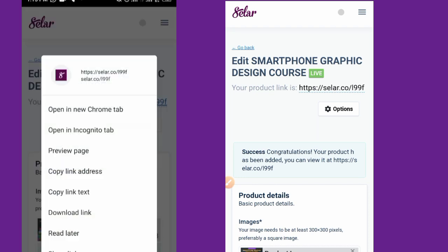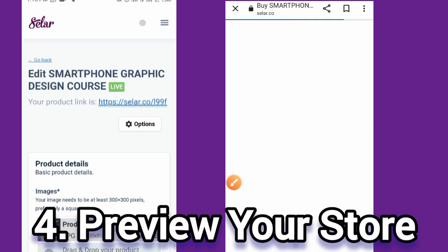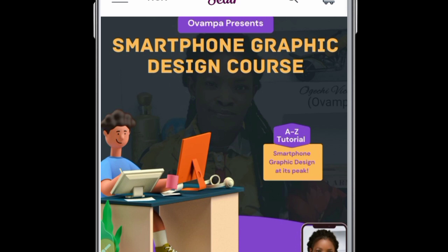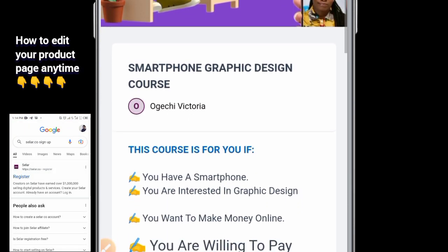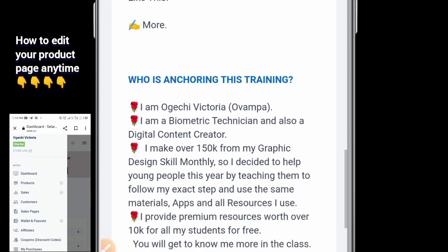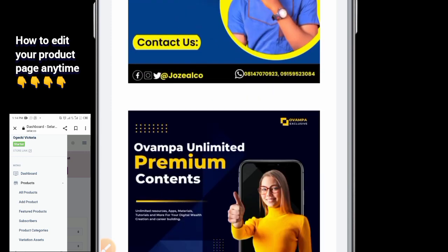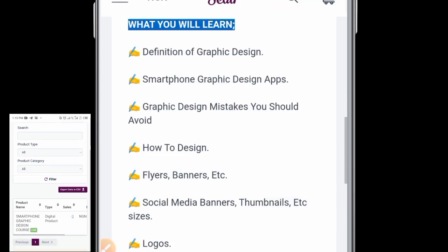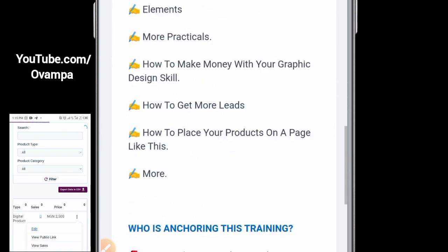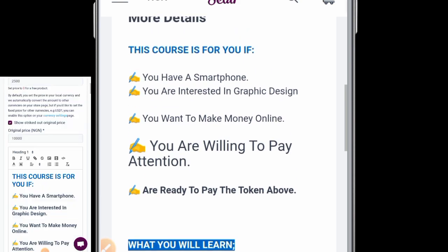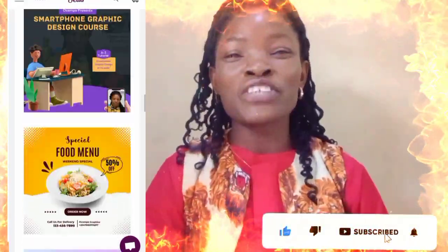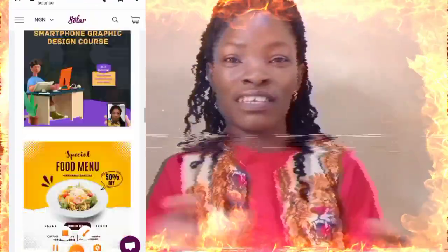Your product has now been created. Copy the product link provided. When anyone clicks that link, they'll see your page — 'Smartphone Graphic Design Course' with your name and a 'Buy Now' button. Take that product link and paste it everywhere: WhatsApp, all your social media handles, to individuals. You can also use an auto-reply app or bulk SMS sender to reach more people. There's another video on WhatsApp marketing strategy. Thumbs up, subscribe, and turn on the notification bell!